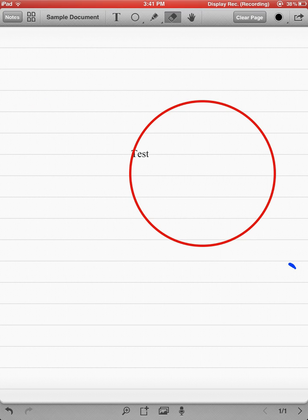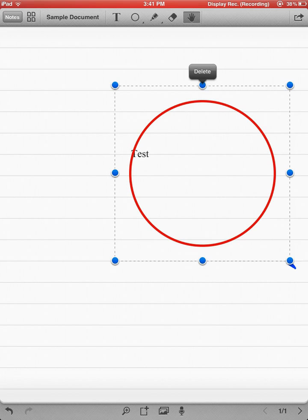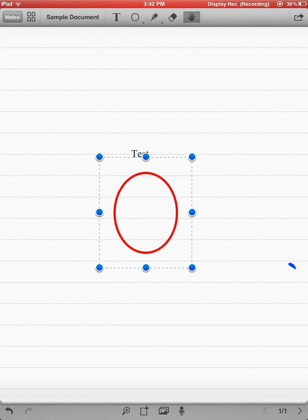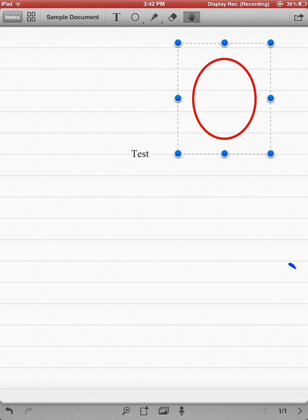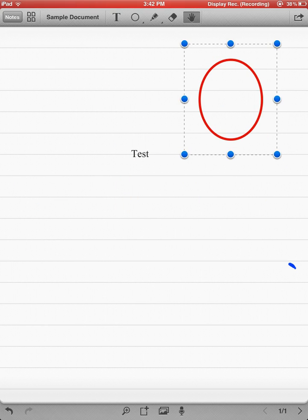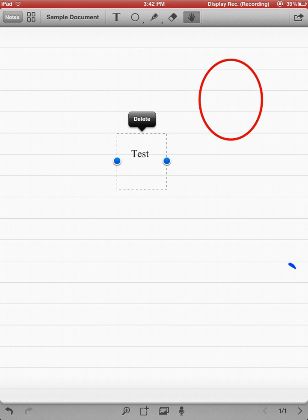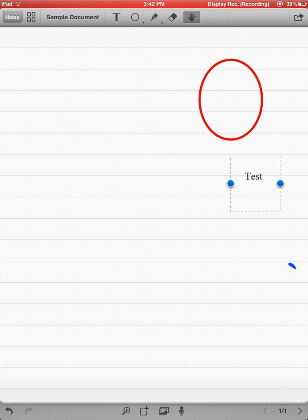And then the last icon is a hand. That allows me to move anything. So I just click that circle. I can move it anywhere I want. I can click that text that I typed in. I can move that wherever I want.